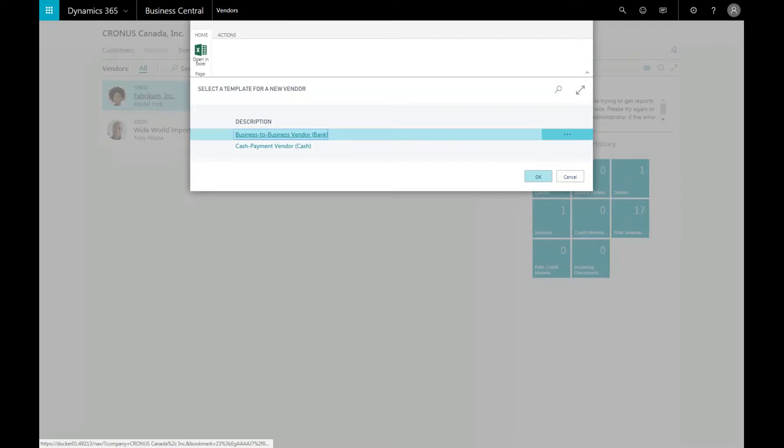To create a new vendor, click on new. You can either choose from one of the templates available or you can create your own.